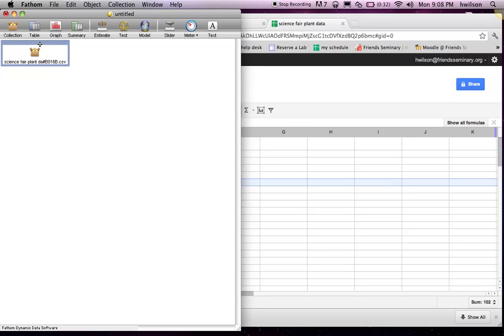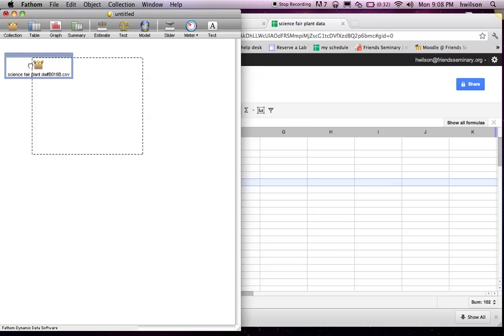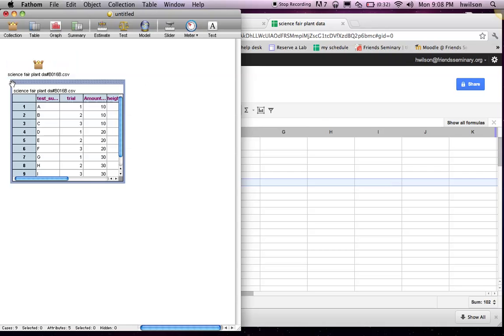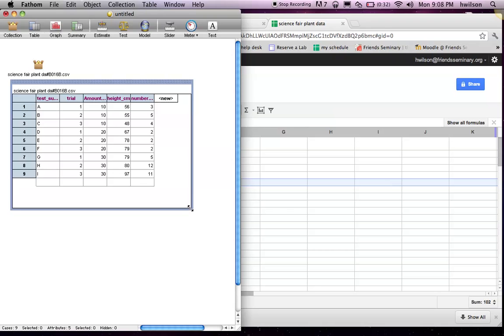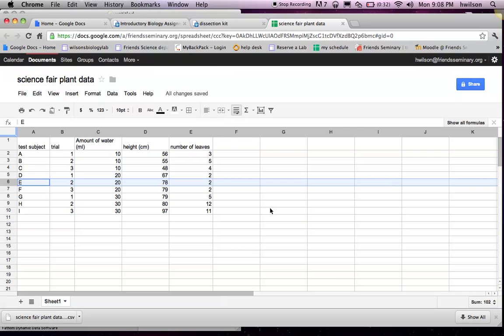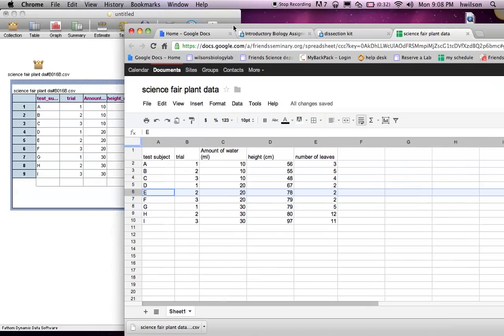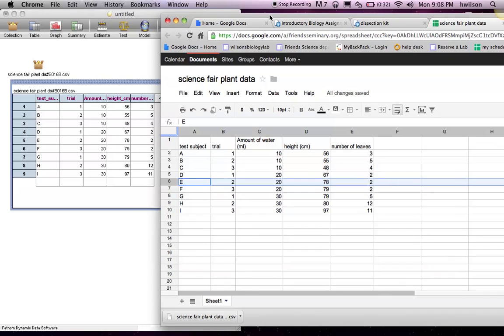And here's my data, and I make sure it's highlighted. Then I click on Table, drag it over, and notice that this table mirrors my spreadsheet in basically the same format.